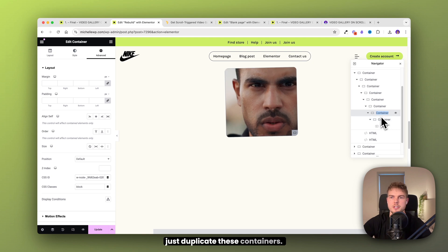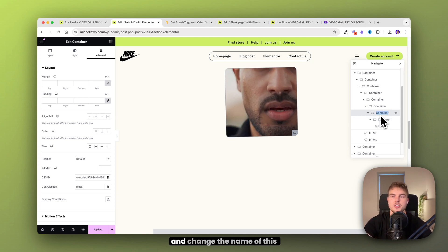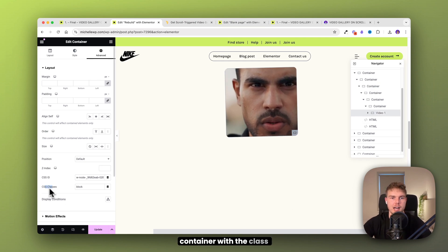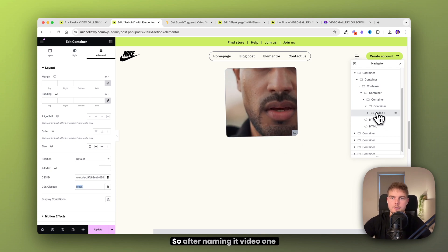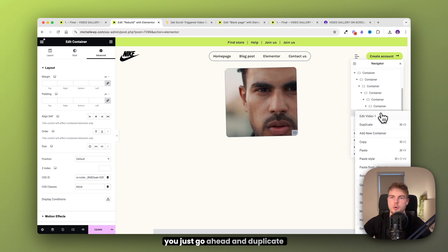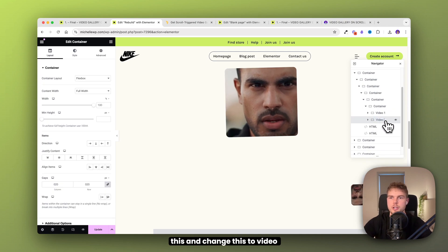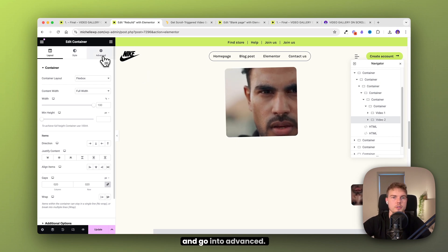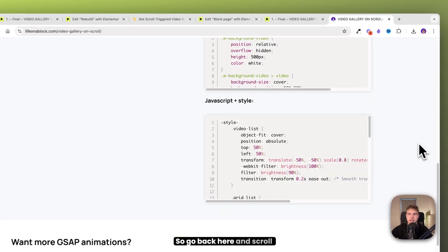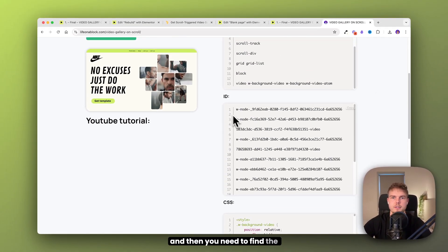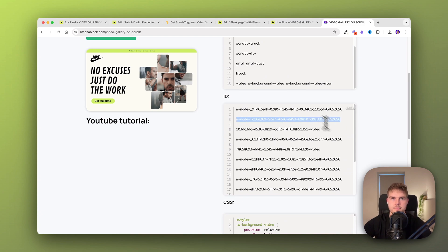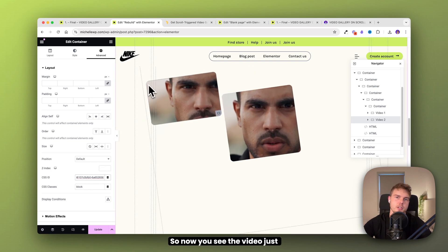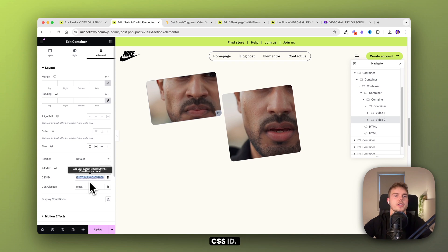To save time, you can actually just duplicate these containers. Before you do that, go ahead and change the name of the container with the class 'block' to 'video one'. After naming it, duplicate it and change the name to 'video two'. Then you need to change the classes and IDs — click on this container, go into advanced, find the second ID, copy it, and go back and insert it here. You'll see the video moves to the right place when you insert the correct CSS ID.